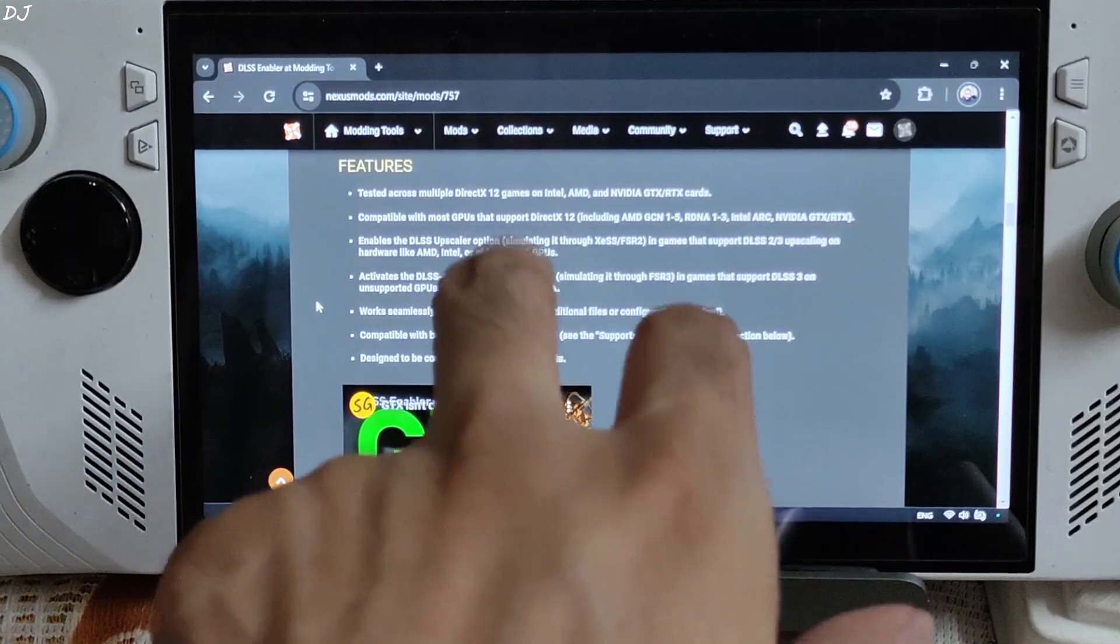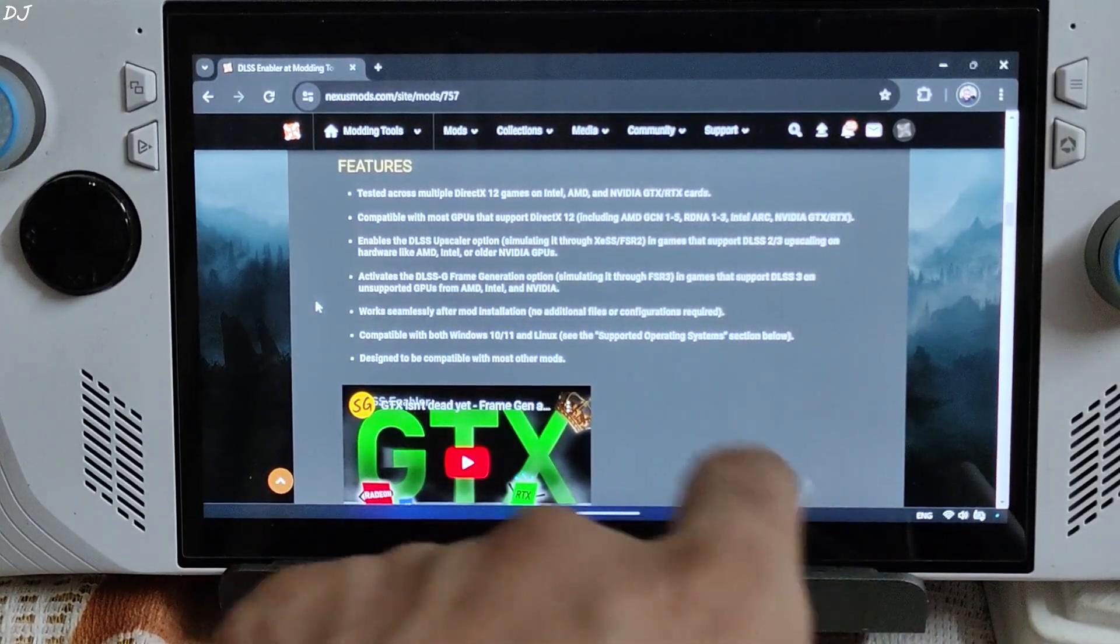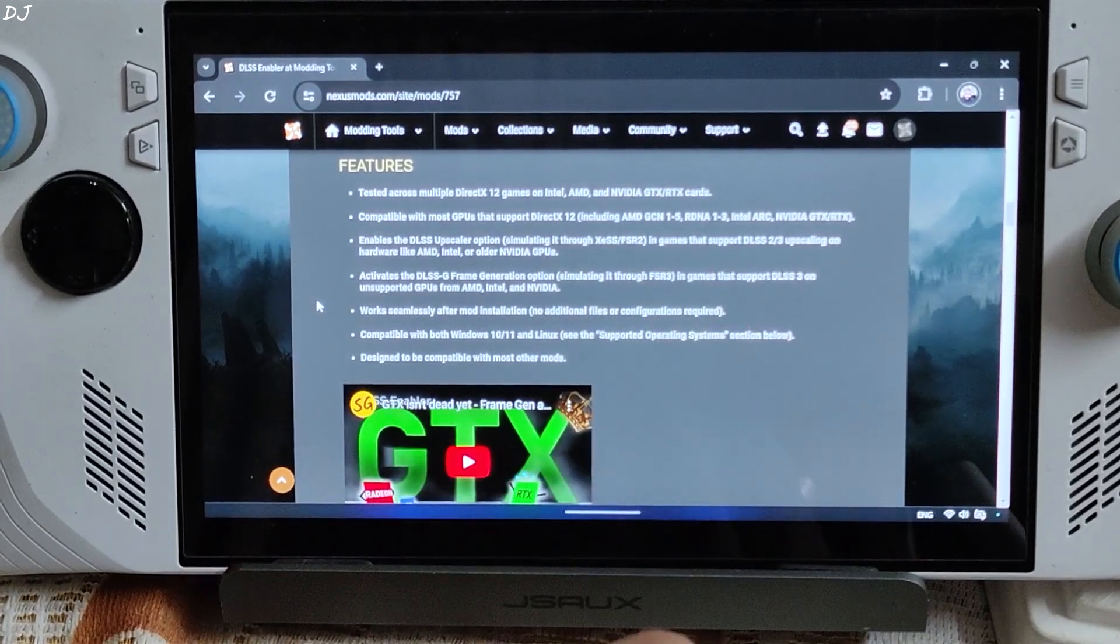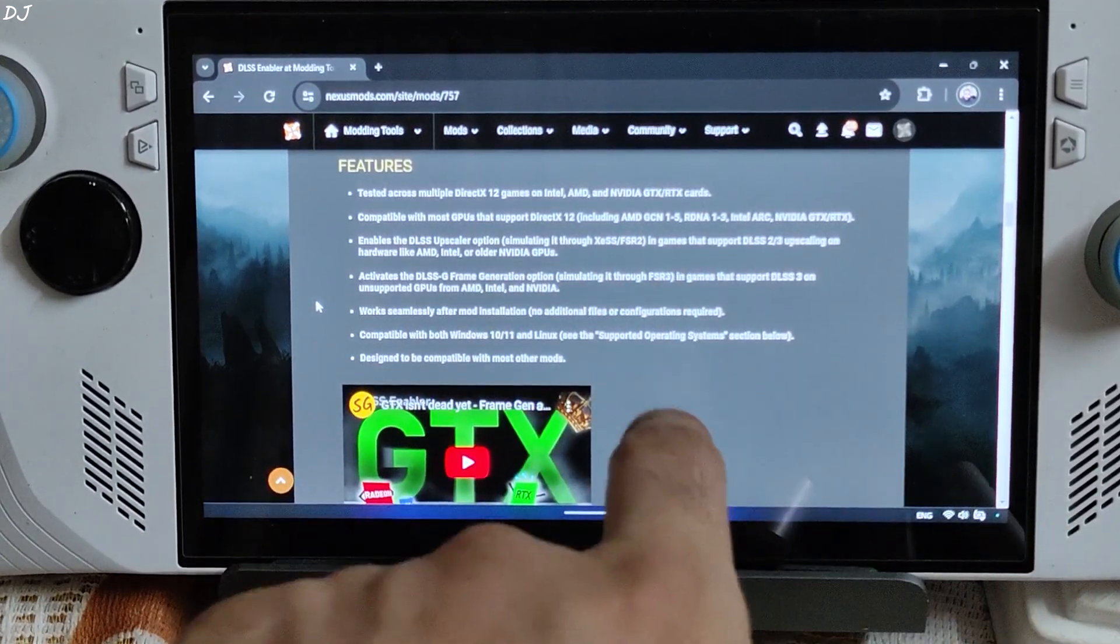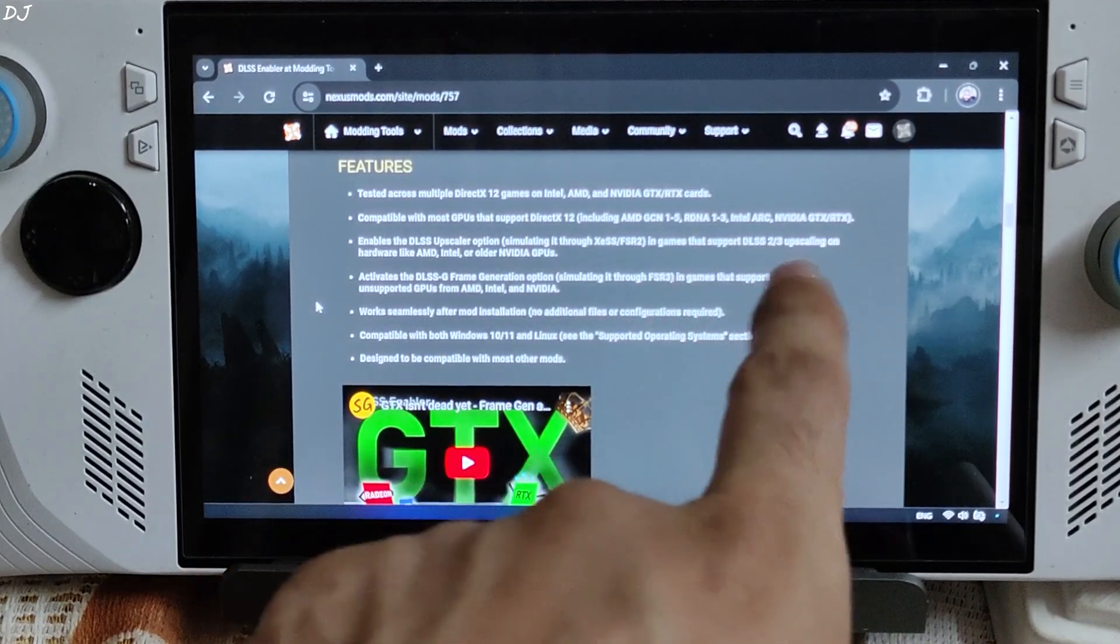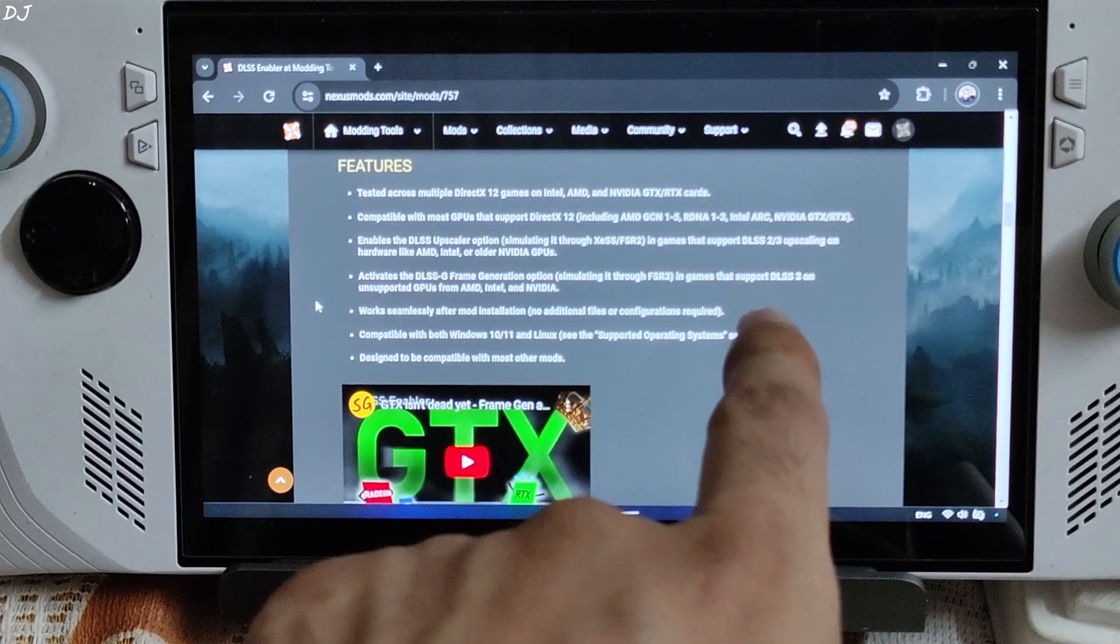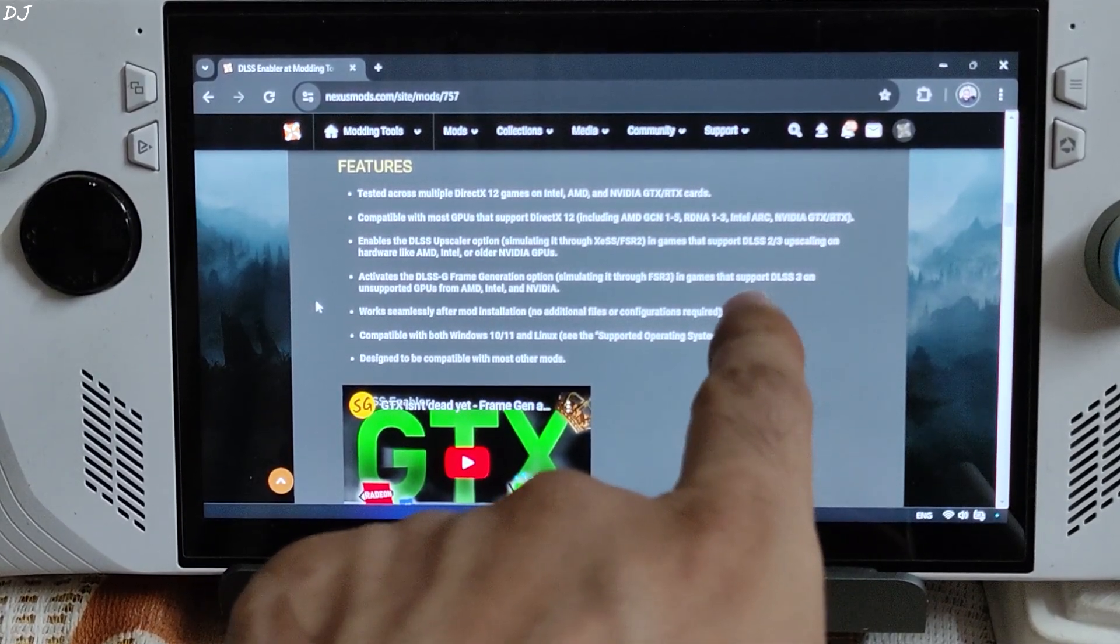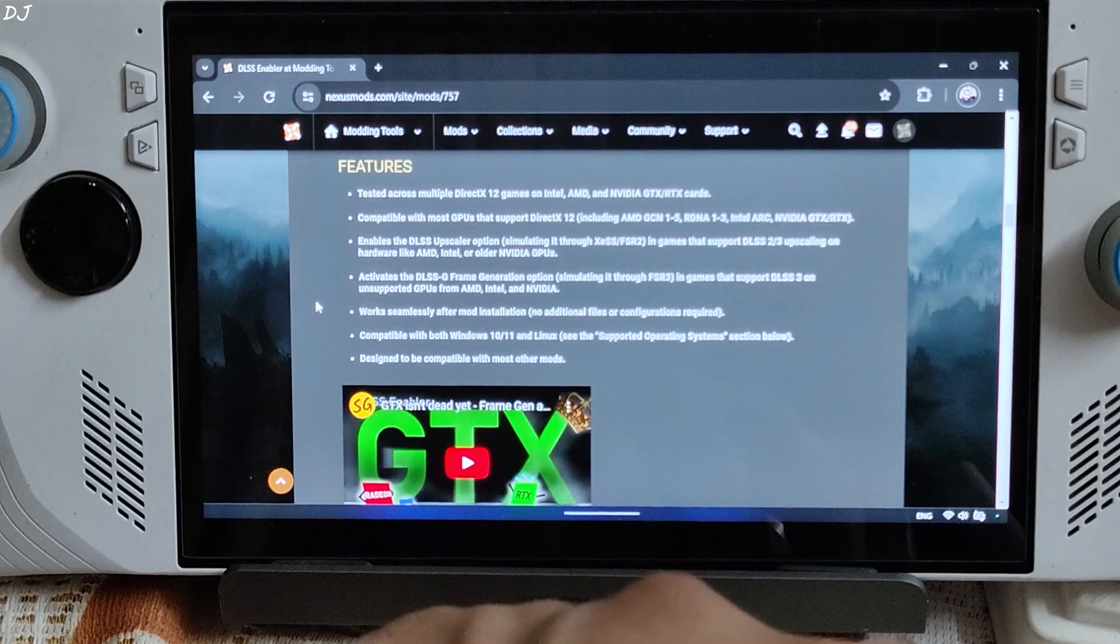Features tested across multiple DirectX 12 games on Intel, AMD, and NVIDIA GTX and RTX cards. Wide compatibility, including AMD GCN 1 to 5 GPUs, RDNA 1 to 3 GPUs. Ally has an RDNA 3 based GPU. Intel Arc GPUs, NVIDIA GTX and RTX GPUs.